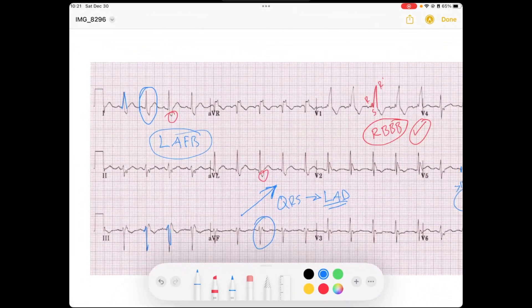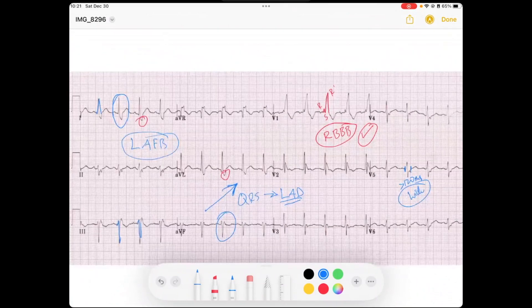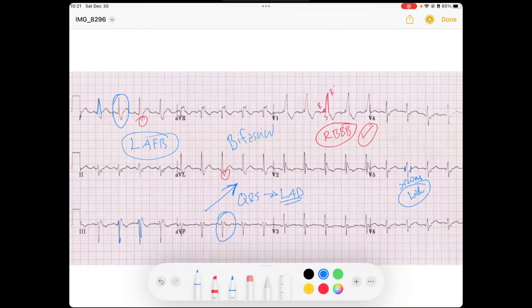So this is a good example of a right bundle branch block with a left anterior fascicular block — one type of bifascicular block. When you call this a bifascicular block, make sure you also annotate which two of the three fascicles are blocked.